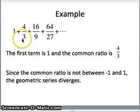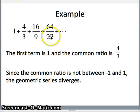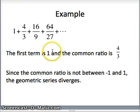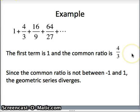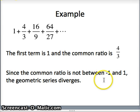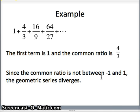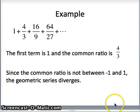One last quick example — another geometric series: 1 plus 4 thirds plus 16 ninths plus 64 twenty-sevenths, and so on. The first term is 1, and the common ratio is 4 thirds. Since 4 thirds is greater than 1, it's not between negative 1 and 1. This geometric series will diverge. And if you would look at the partial sums, the limit of the partial sums would also diverge. And that concludes this lesson.